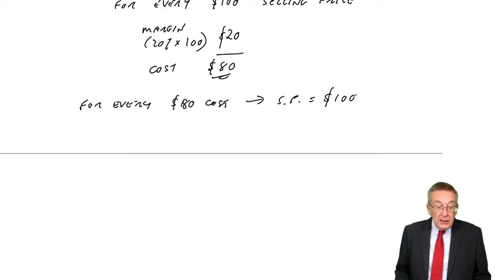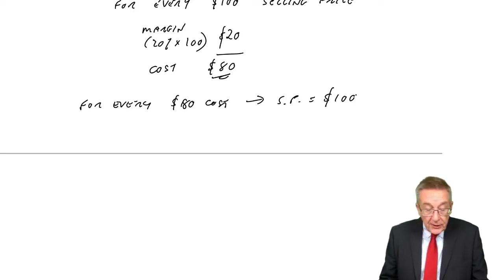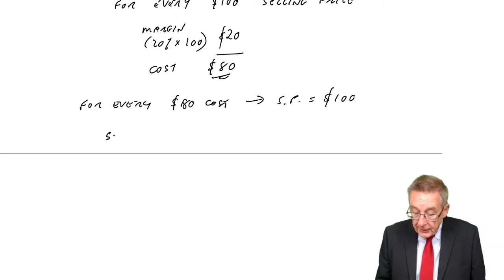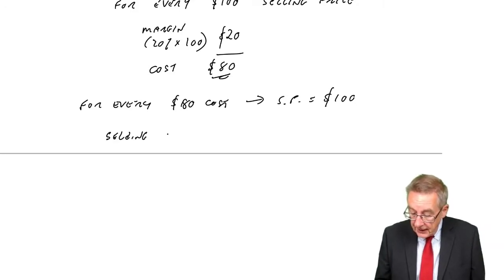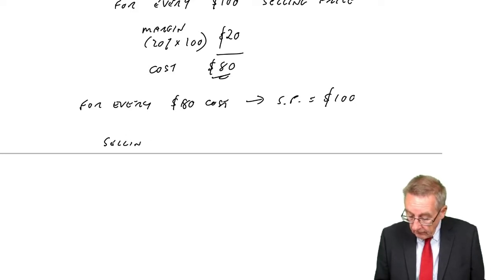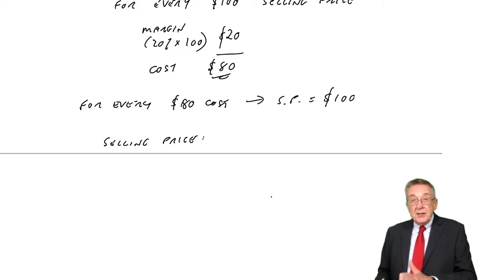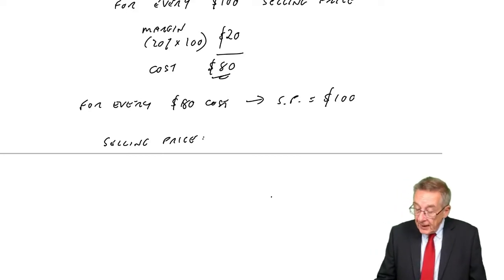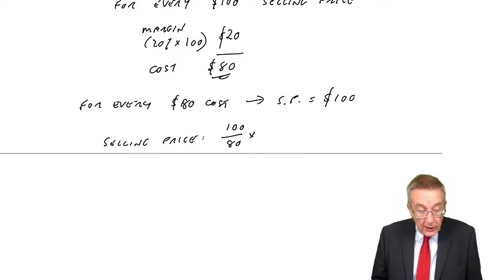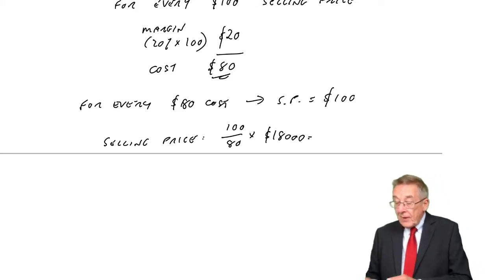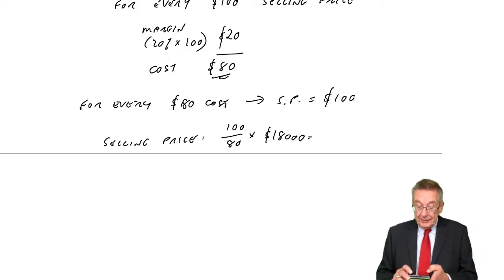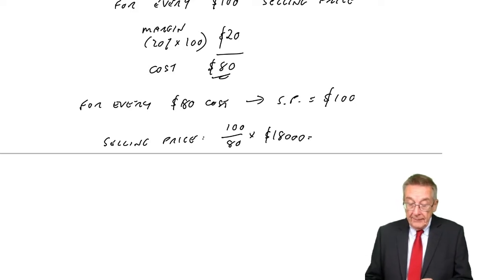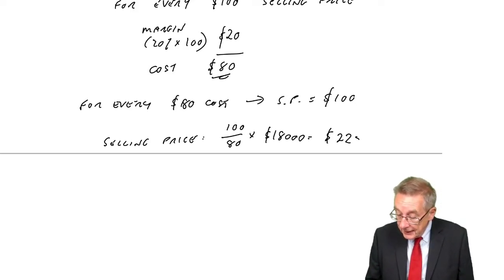So back to our question, the cost is $18,000. And if the cost is $18,000, the selling price - it's $100 for every $80 cost, so it'll be $100 for every $80 of the cost of $18,000. And so they'll fix a selling price of $22,500.